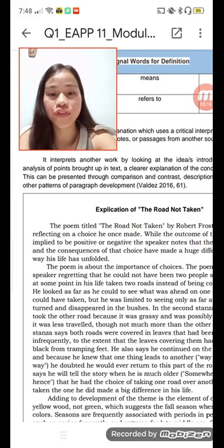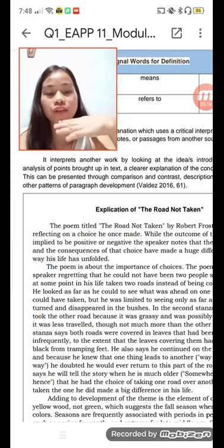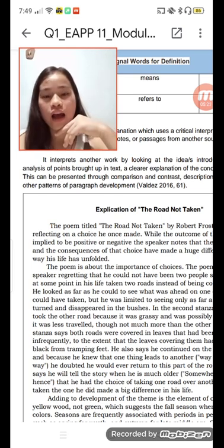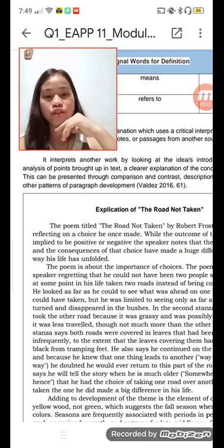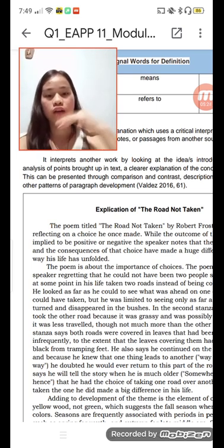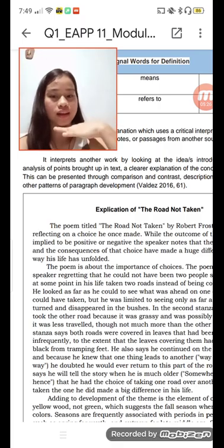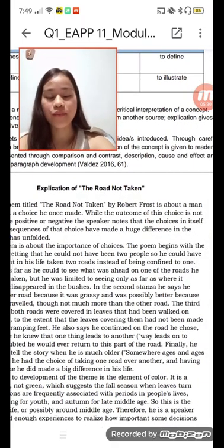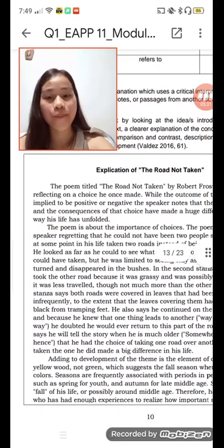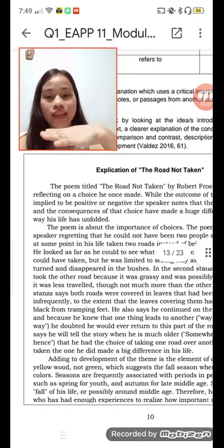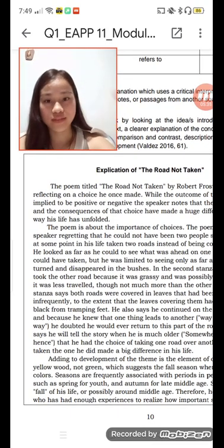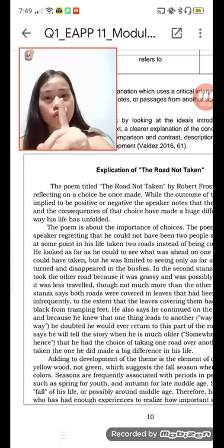Here is an example of explication: 'The Road Not Taken' by Robert Frost is about a man reflecting on the choice he once made. The point of the poem is about important choices.